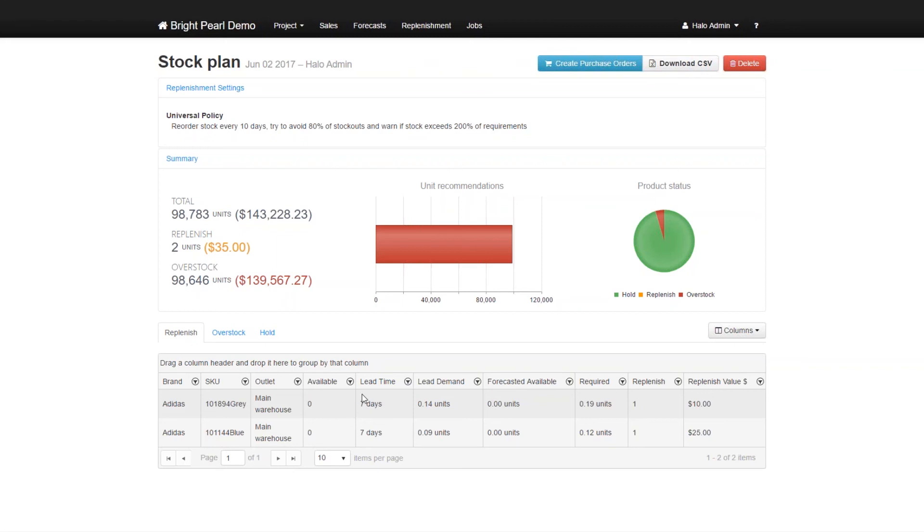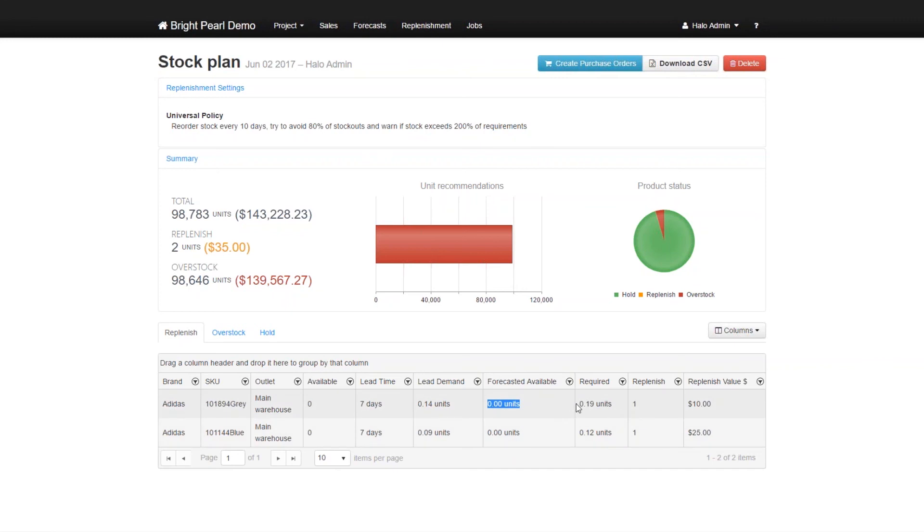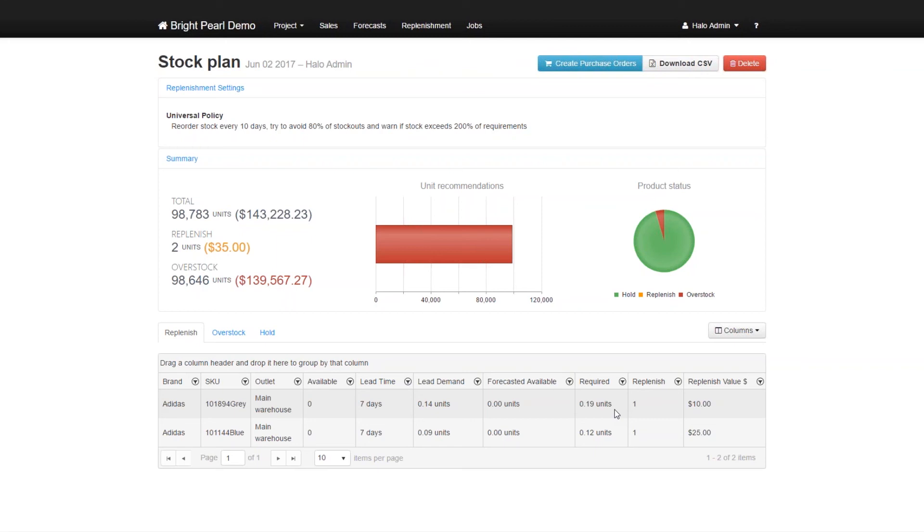So this can be rounded up to one, because obviously, it doesn't make sense to sell 0.19 units. So Skewbrain replenishes up to one. This will be, the decimal place is, it only comes up strange when you have very few numbers. But when you're talking about hundreds or thousands, then the decimal place really doesn't matter.